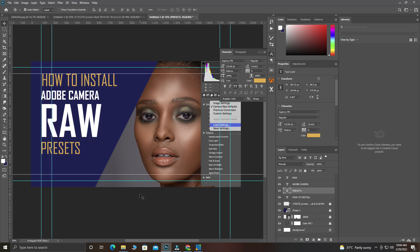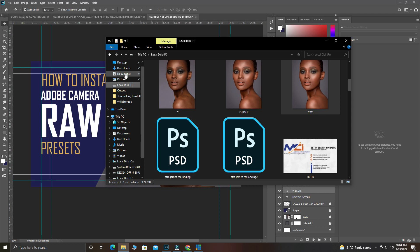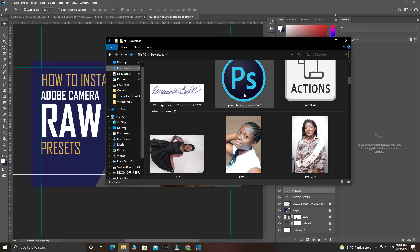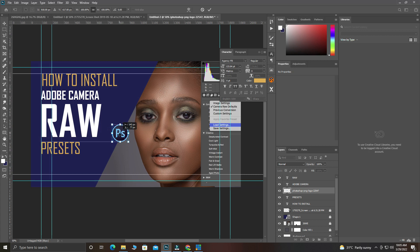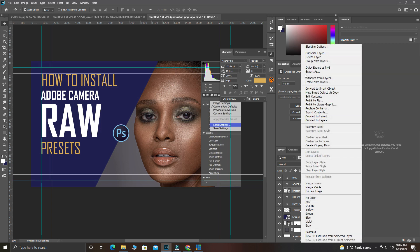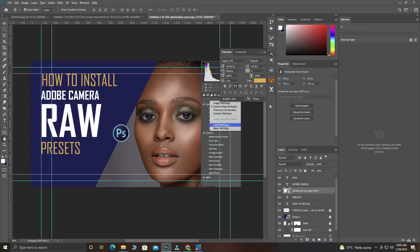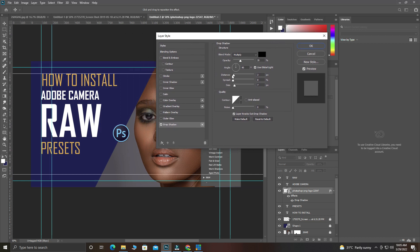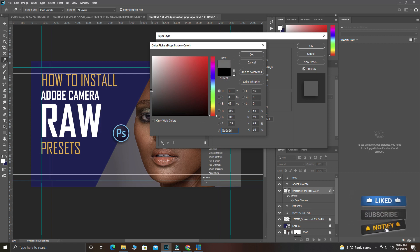I've also downloaded the Photoshop logo. Click, drag, and bring it over here — you can place it over here. I'll give it a little drop shadow: click on the layer, go to Blending Options, then Drop Shadow. Adjust the opacity and distance. The spread shouldn't be too much. Change the shadow color and reduce the opacity slightly, then click OK.